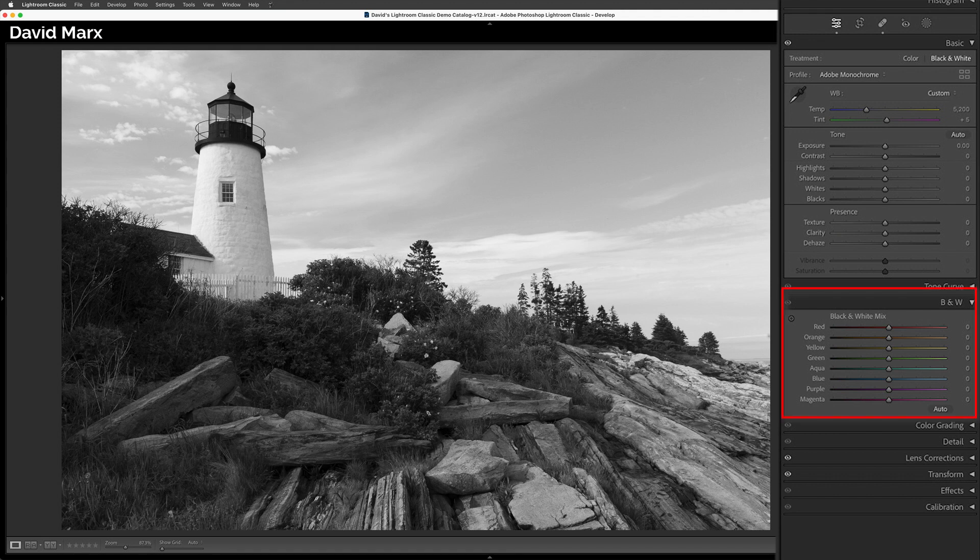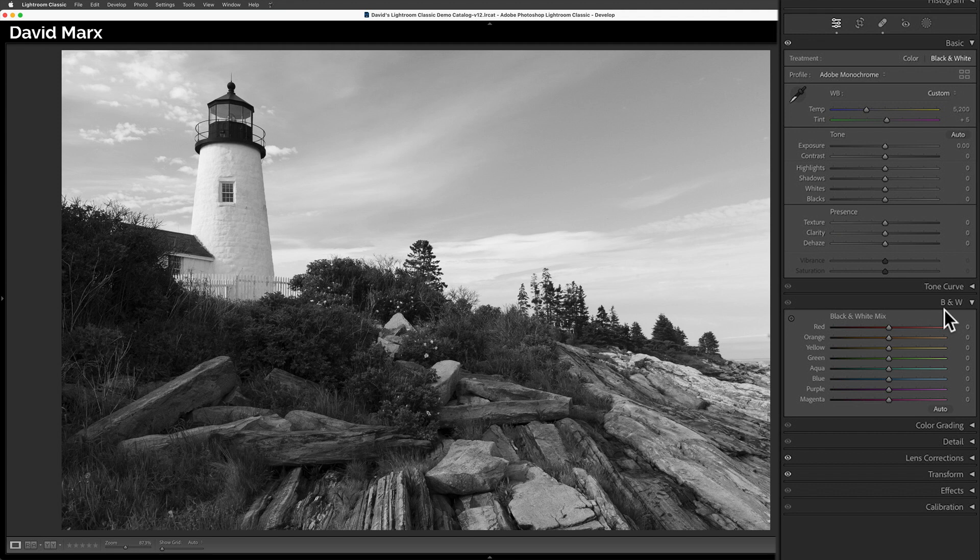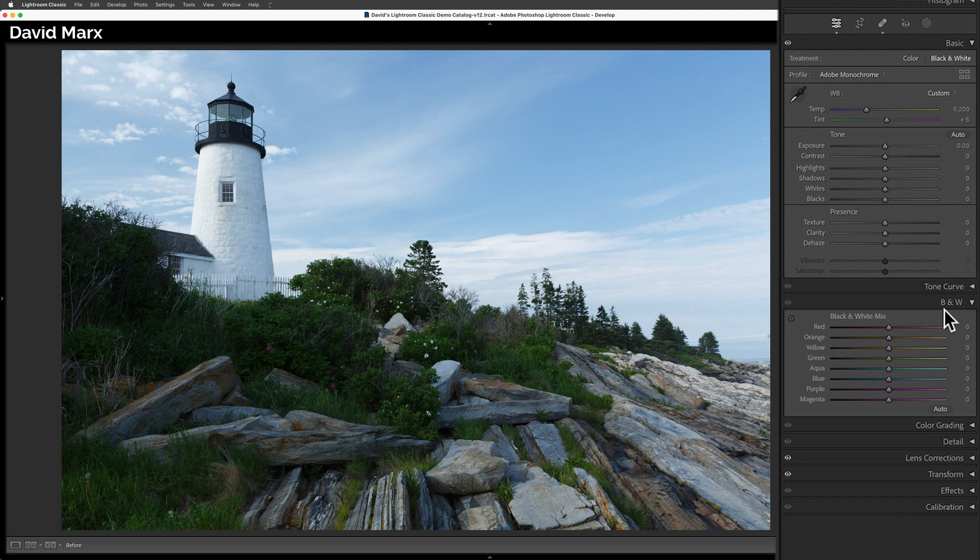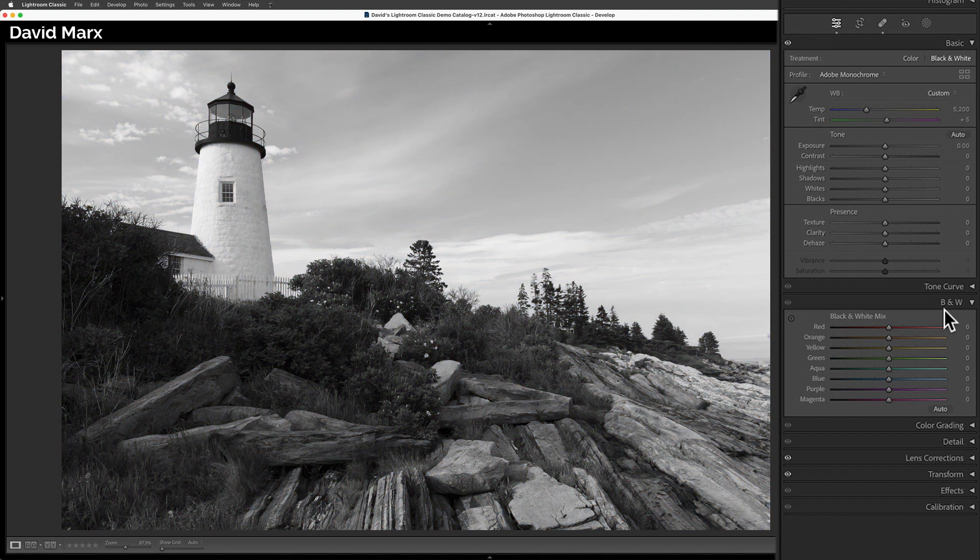To demonstrate why this method is more flexible, I need to switch over to the black-and-white, the B&W mix panel. Using the eight sliders in this panel, I can make use of my image's original color data to influence the tones that my image will acquire during the black-and-white conversion process.